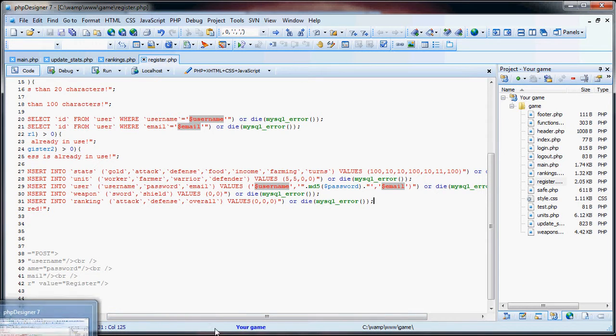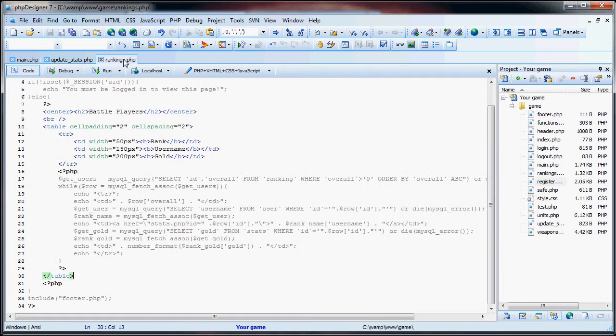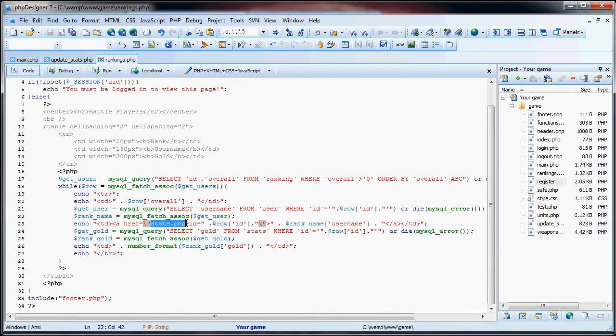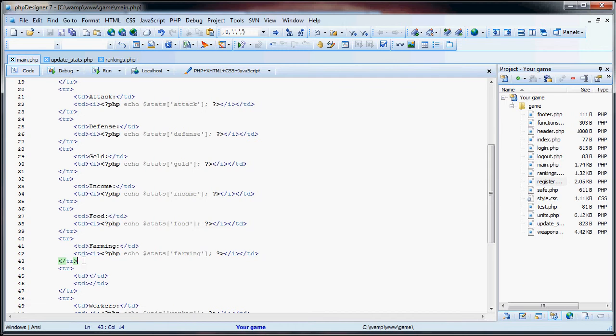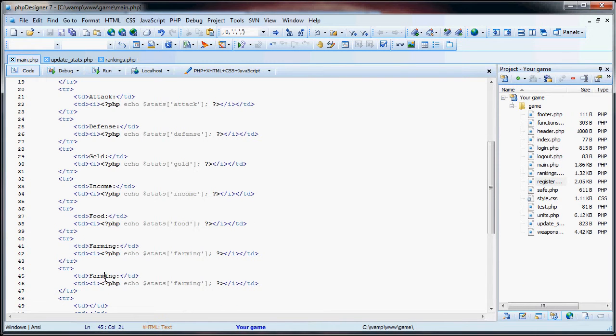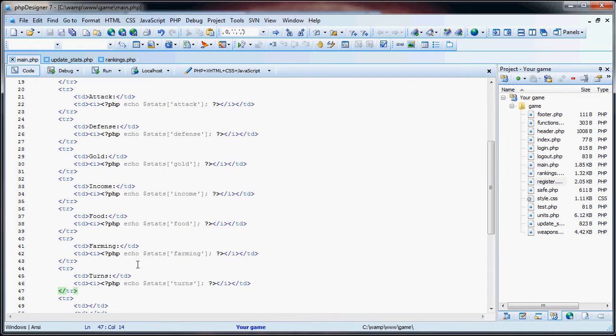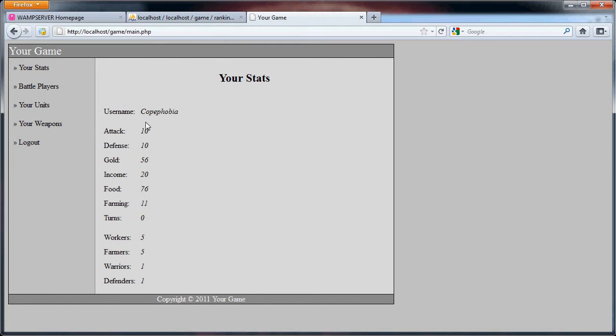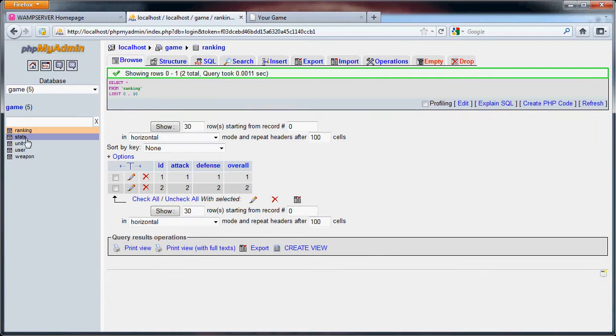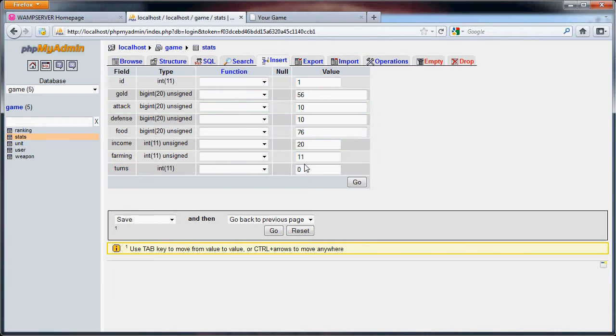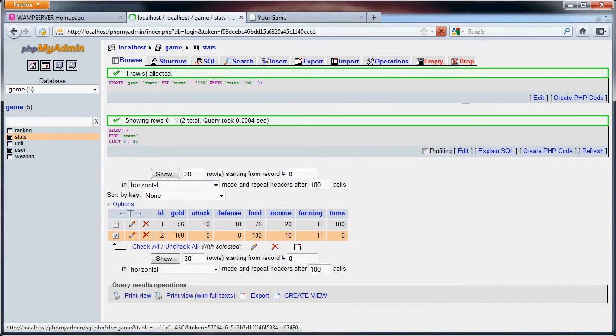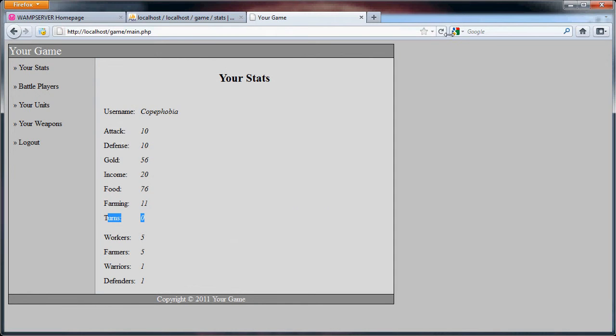So now what happens is if the user registers, everything should be up to date. So now what we're going to do is, as you can see in the rankings page, we have this stats.php that we have to worry about. But before I get into that, let me just go over to main, and I will add in the number of turns. So if you just copy and paste, like the farming, and switch the two to turns, we will see now that we have 100 turns that we can use.